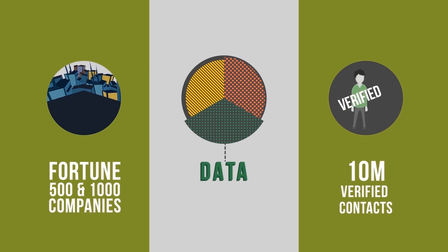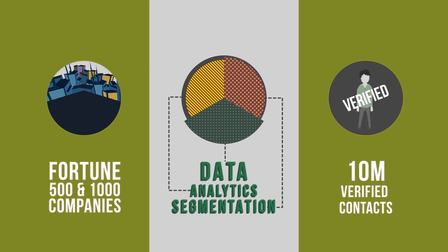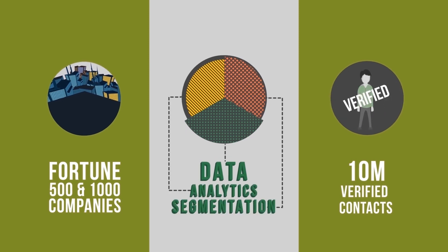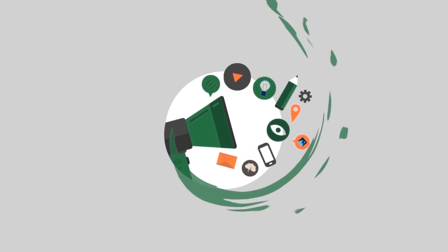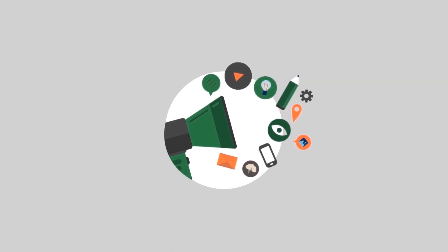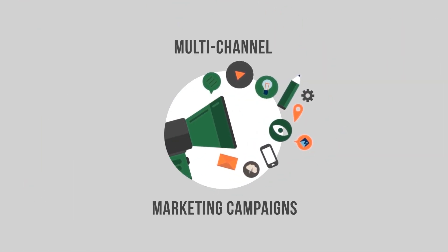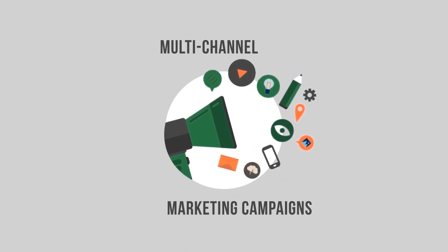the optimal mix of data, analytics, and the highest level of segmentation in the industry, we promise that our prospecting data will help you launch effective multi-channel marketing campaigns.